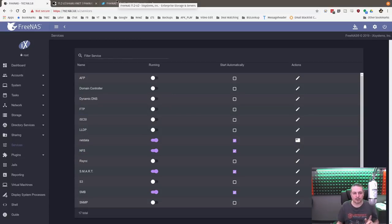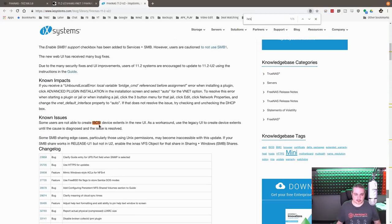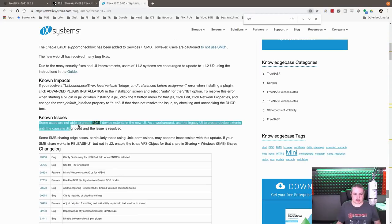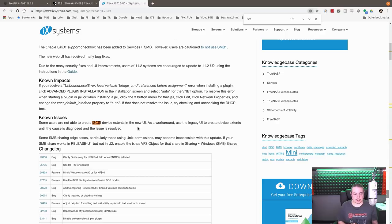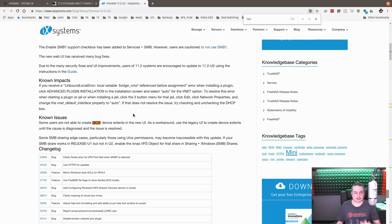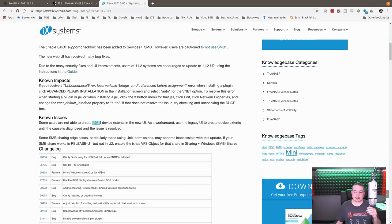I do like that they have a few other workarounds. One of them was in iSCSI because I've seen this before when I was doing some testing. They had some not able to create iSCSI extents in the new UI. As a workaround, you can jump to legacy. This is still kind of a bug in there, but they're working towards it.